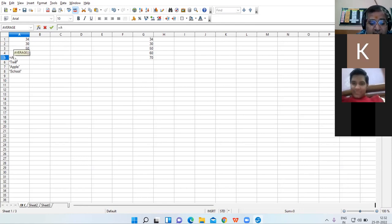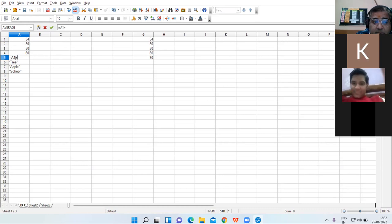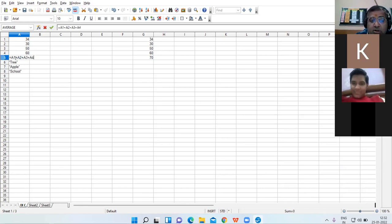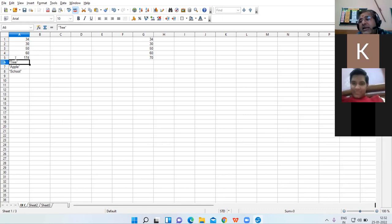Equal to A1 plus A2 plus A3 plus A4 — press the Enter key. The result is 174.